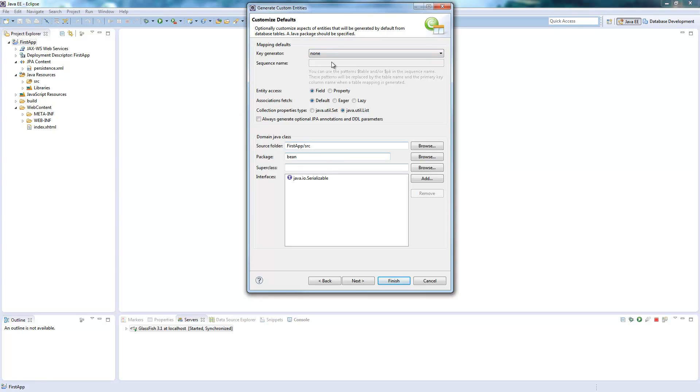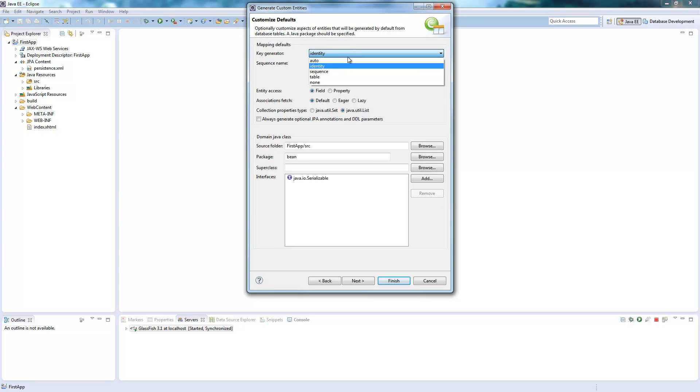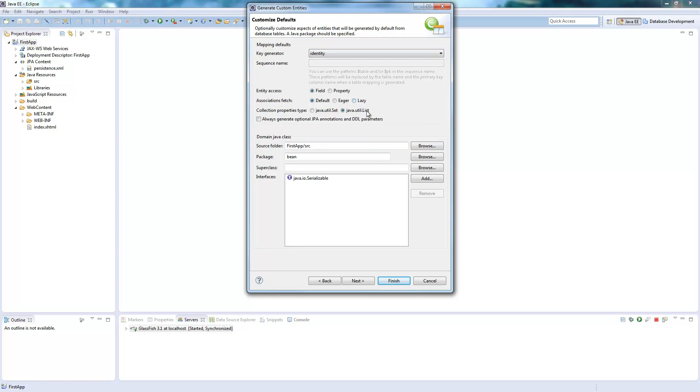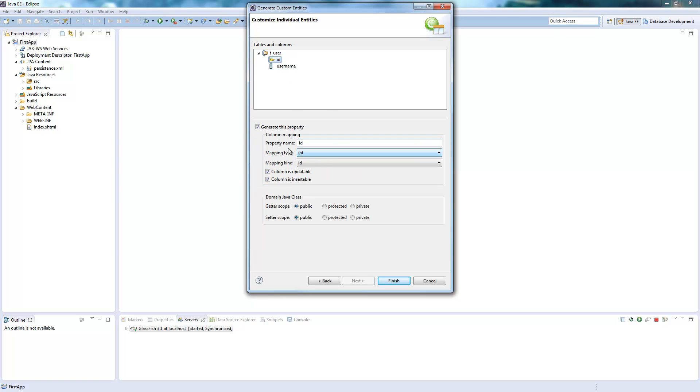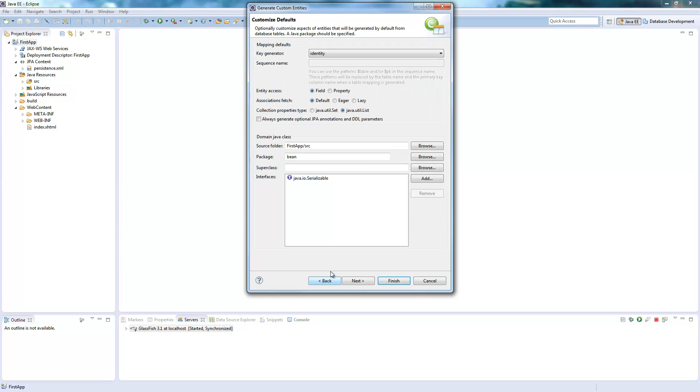Now you switch here from none to identity. You can also select sequence for some other database. Since this is MySQL there, you need other key generators, but we will need this here. Click next. We just see the table which will be mapped to a class called tuser. I will just remove the t here. An id which will be mapped to a variable called id from the type int, and username will be mapped to a string which is fine.